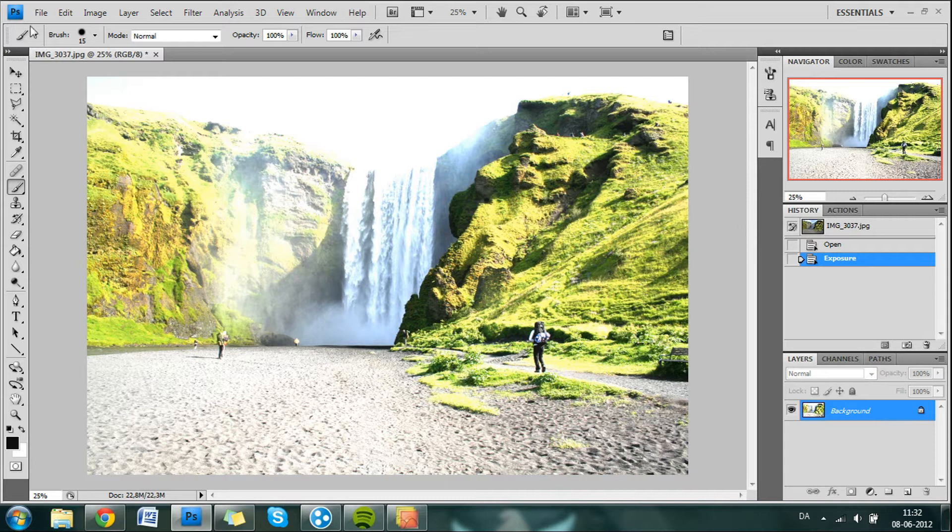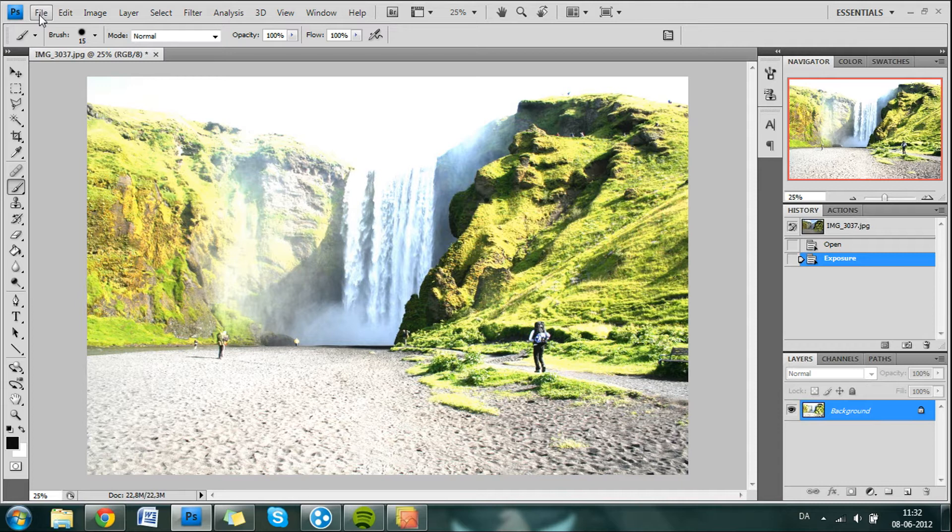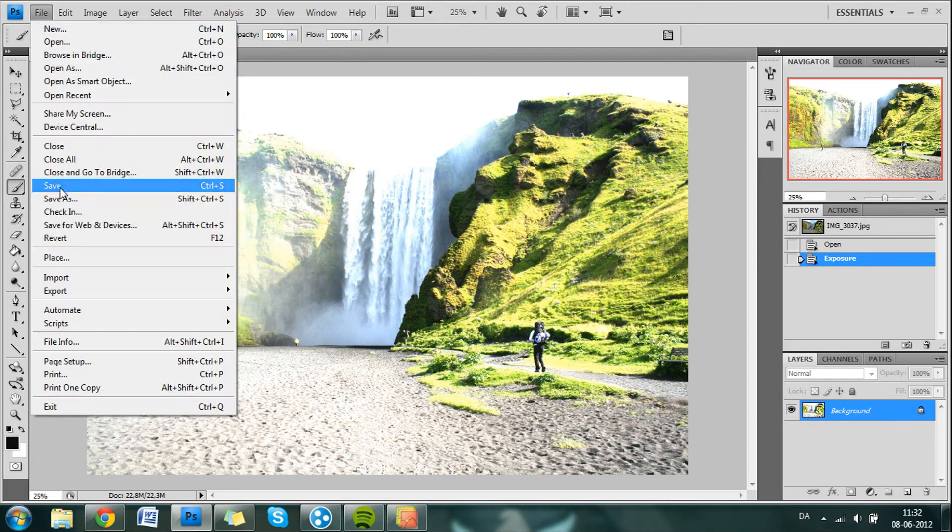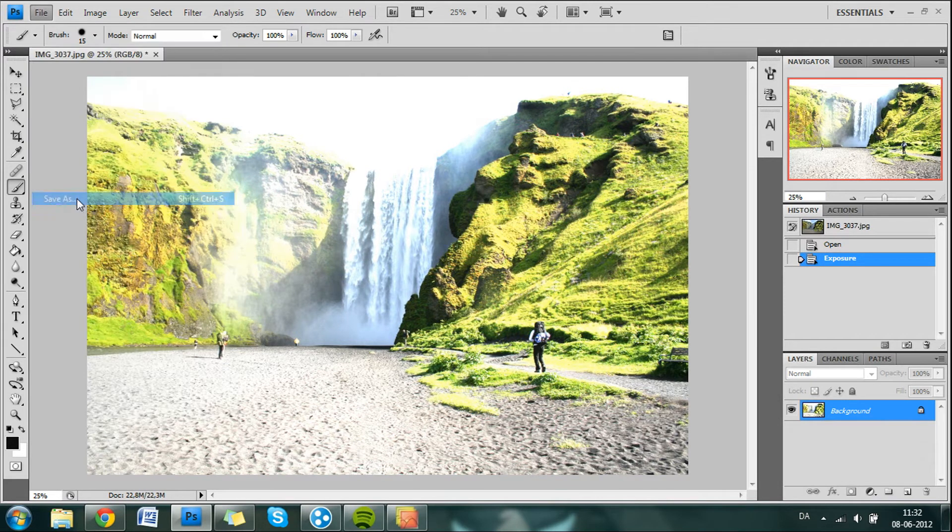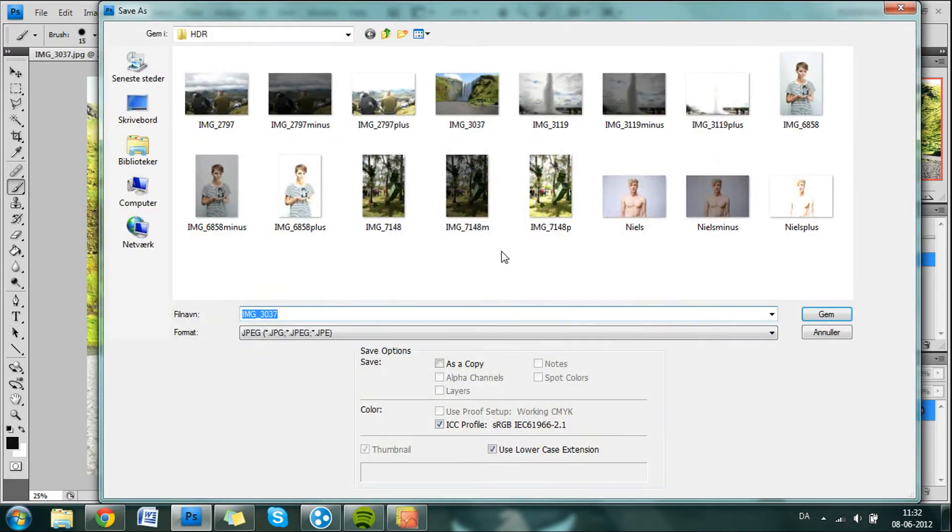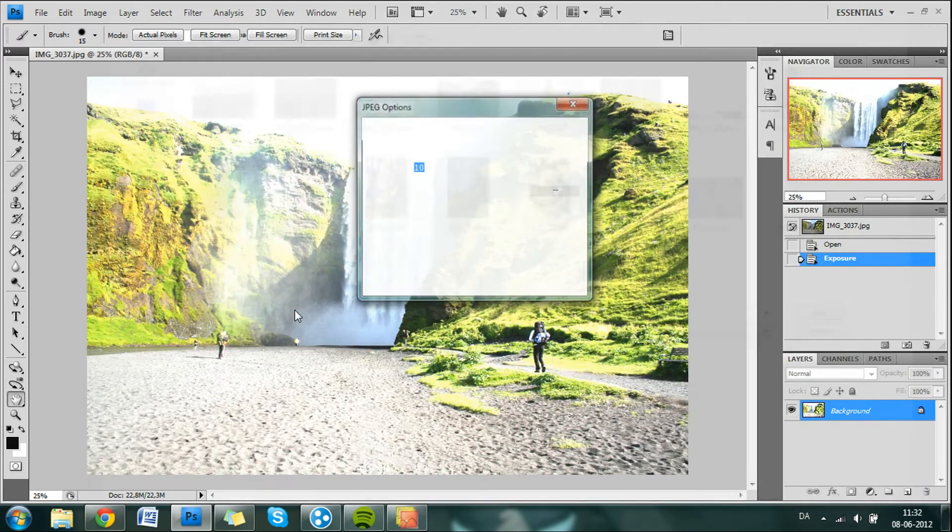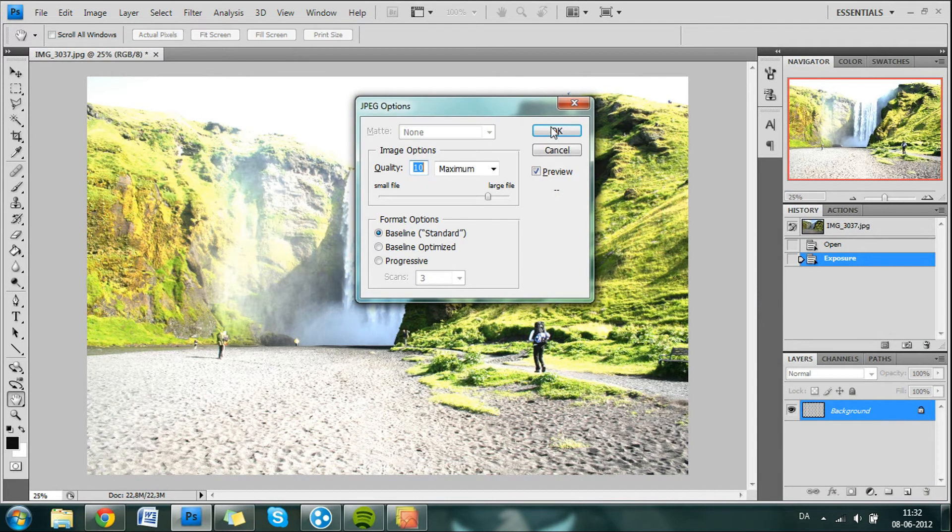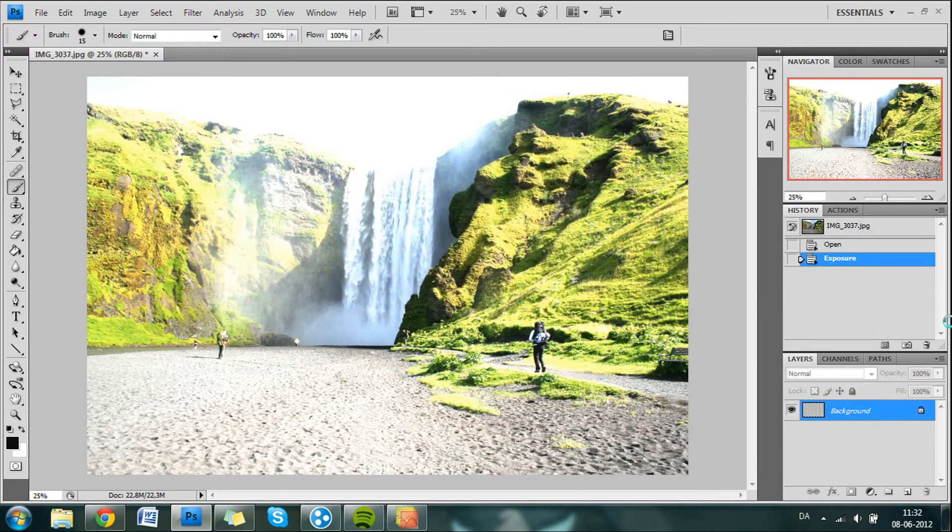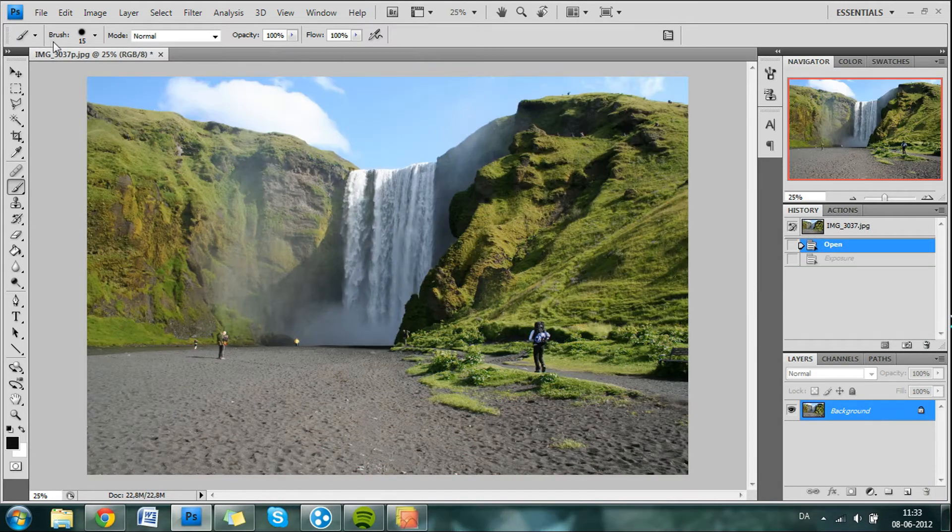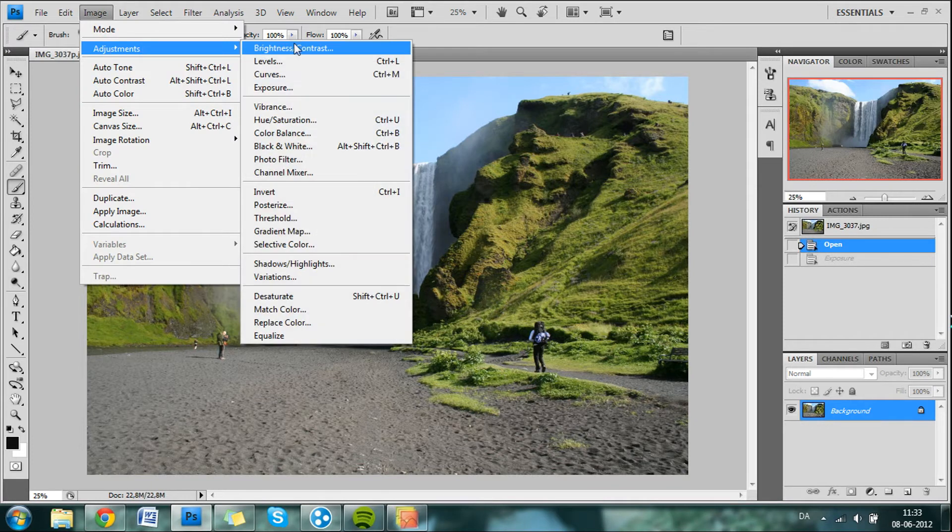I will set my random exposure to 2 and click OK. Now we have an over-exposed image. And then we go to save it as an image. And we save it. And I just make it P for plus. It doesn't matter what you name it, just so you can remember what image is what.